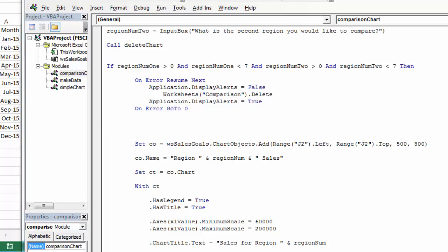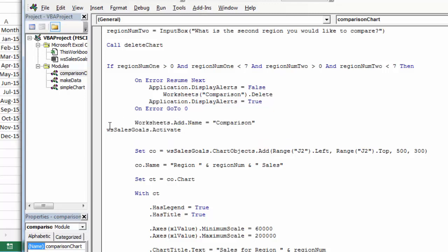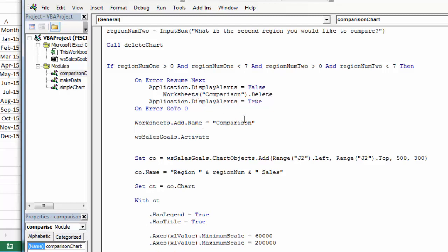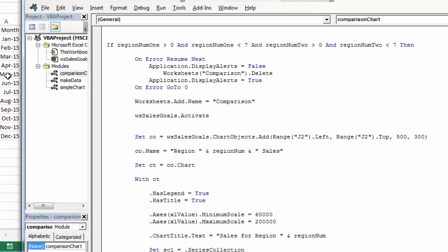I've deleted the worksheet if it existed. Now I'm going to create it — I've deleted it if it was there and now I'm recreating it. Then I'm setting and activating the worksheet that has the data on it. The regions are valid, I've deleted the old worksheet if it existed and recreated it, and I've handled the error if it wasn't there.